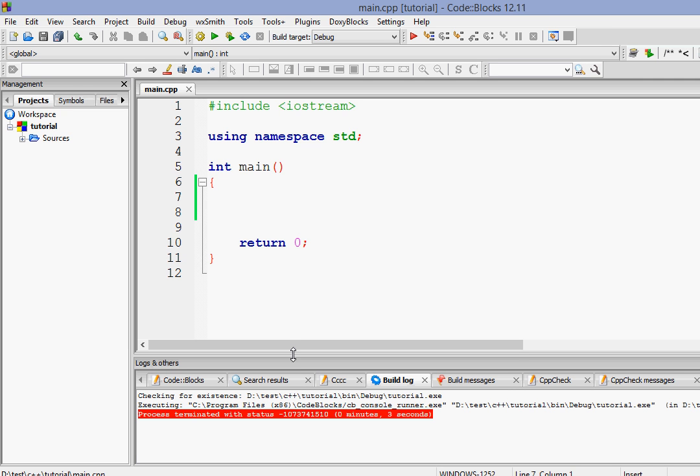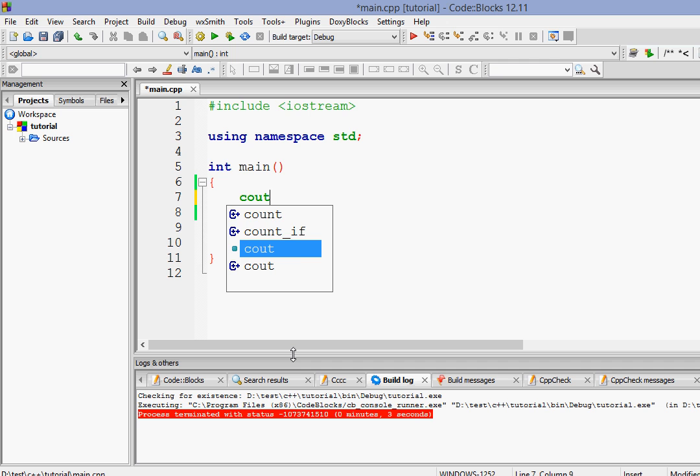Hey, hello there, I'm Raja and welcome to another C++ programming tutorial. In this tutorial we'll learn about input and output in C++. First of all, let's learn about output — in order to output something on the screen we have to use something called cout.